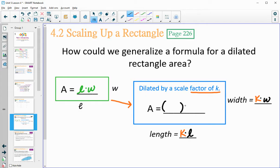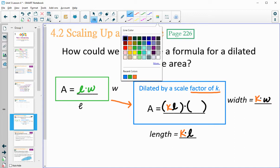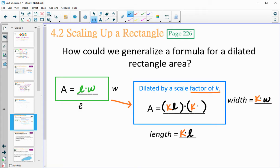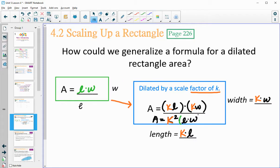So what would the area be? Length times width, which is KL times KW. Simplified: K×K is K², times L times W. You get the scale factor squared times the original area. That K appeared twice since we scaled both length and width, so the new dilated rectangle is K² times bigger than the original area.